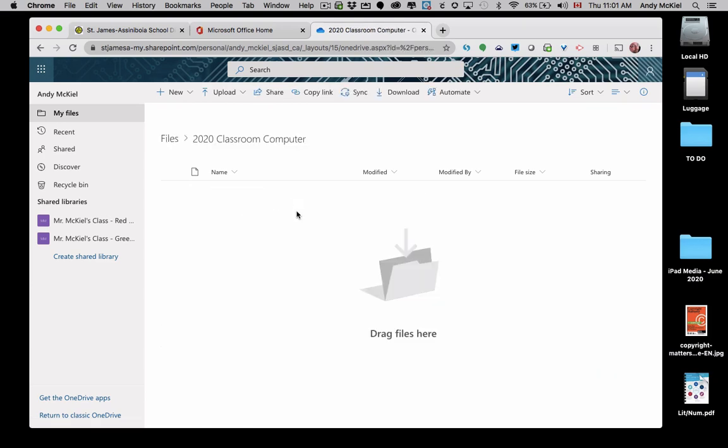I can now go into this folder, and I can basically use this as an online file folder or filing cabinet where I can save all of my files. Saving files into OneDrive is a piece of cake. It's simply drag and drop from your classroom computer.